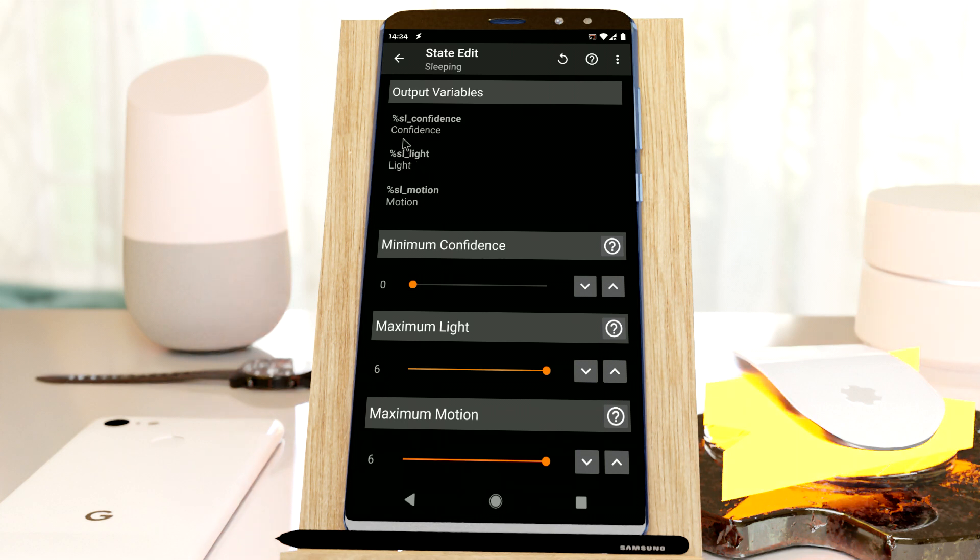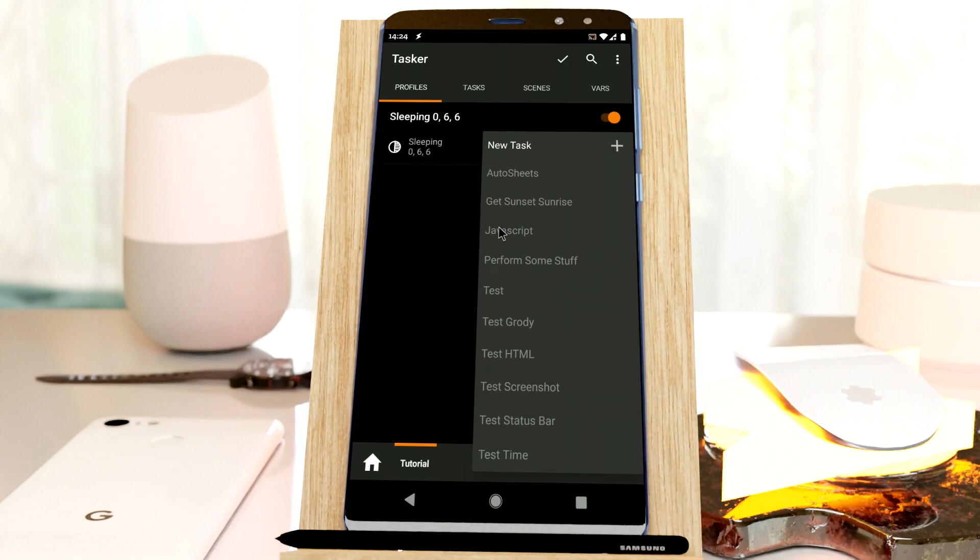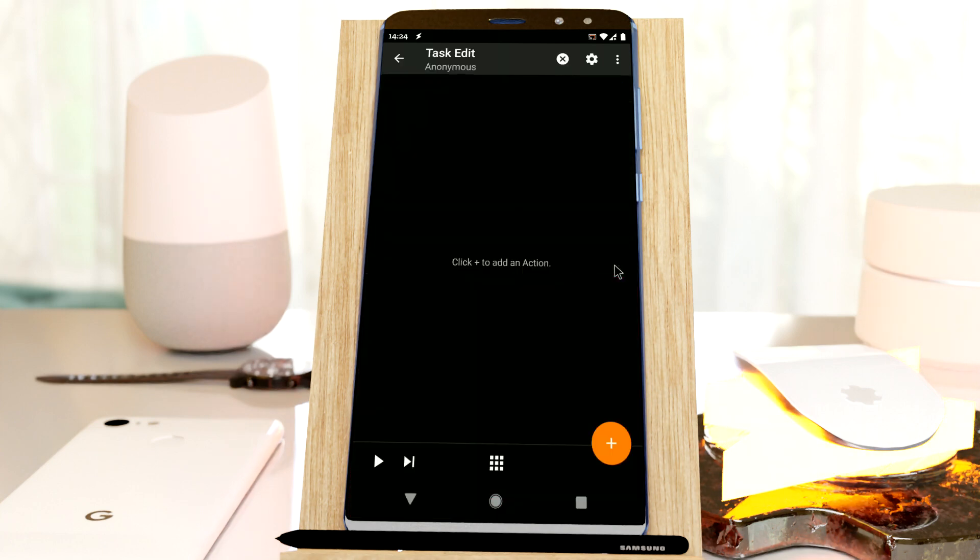And as you can see, it outputs these three values as variables. So let's use this as an example just to see how it works.